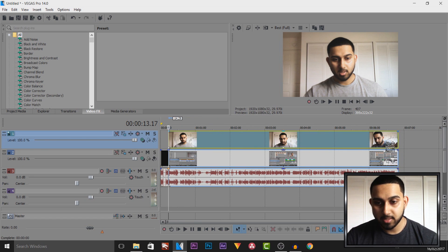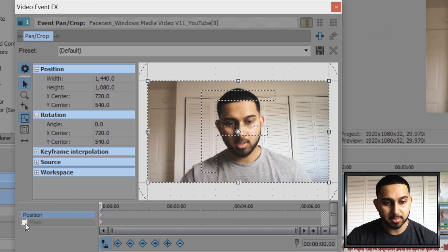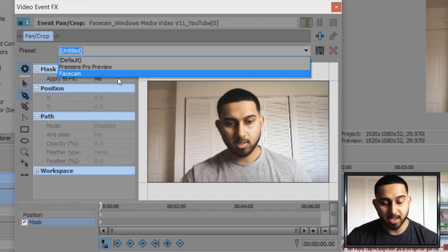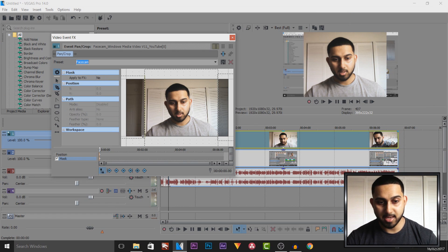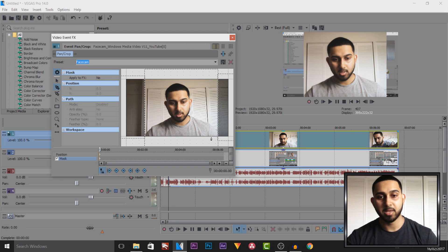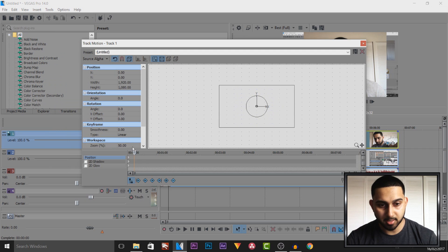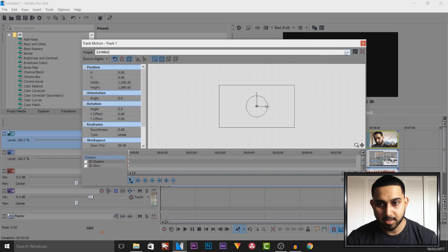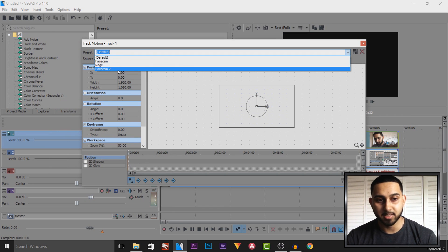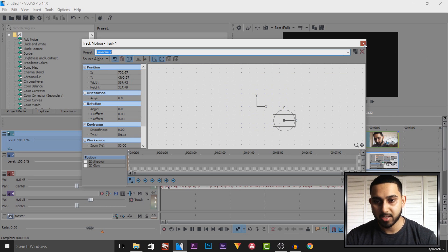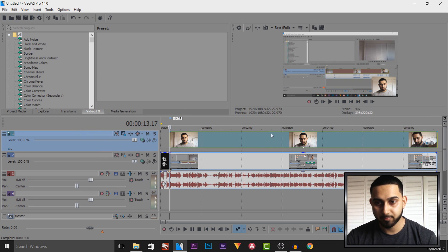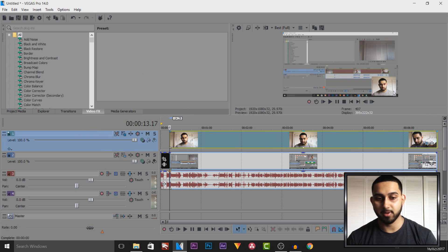The next thing I do is come to the event pan and crop, then come over to mask and select preset — I have my face cam preset. This is how I like to have it: I like to have the middle box right on my shoulders so it creates a nice square. Then the way I position it, I come to track motion, make sure I'm on the first keyframe, and I have my preset. It's called 'face cam 2'. And then I put this in position ready for the overlay on top.